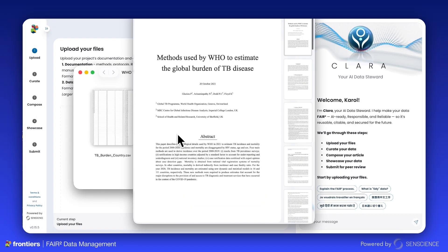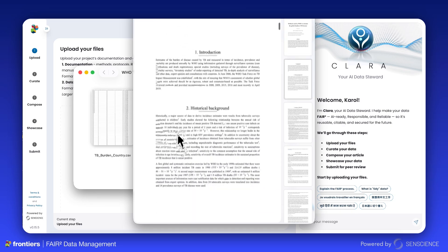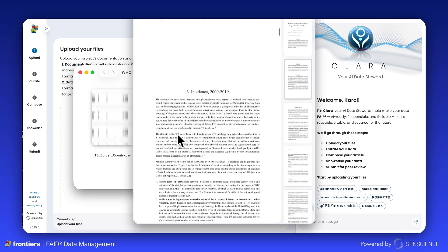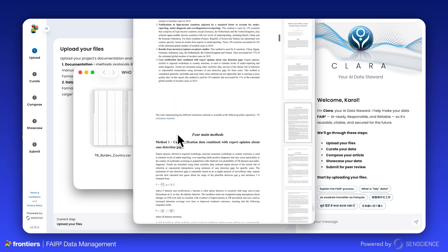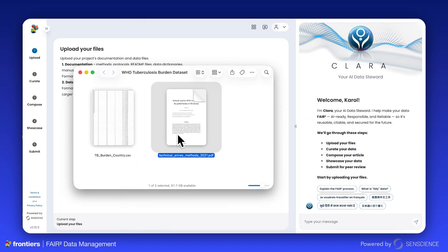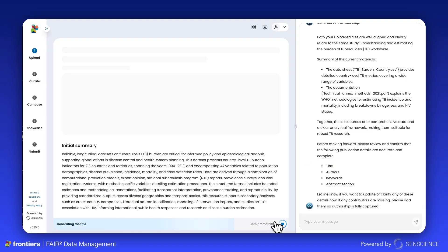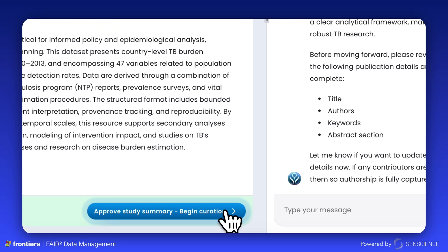The methodology documentation is required to generate the FairSquared Data article. Once published, this helps the end user to understand your data, its value, and its potential for reuse. A title, author list, keywords, and initial summary will be generated for you to review.